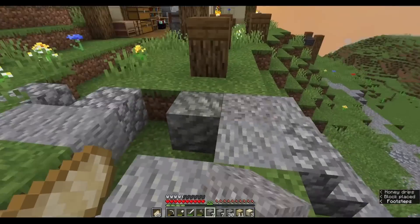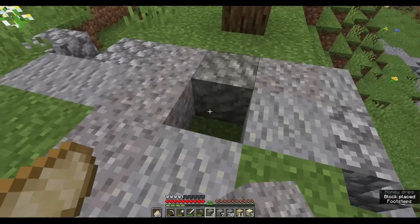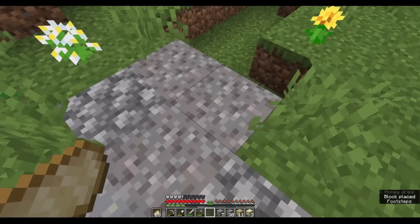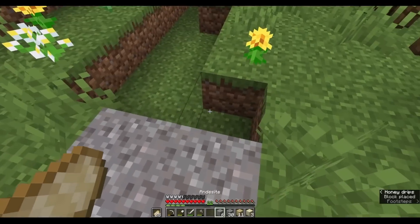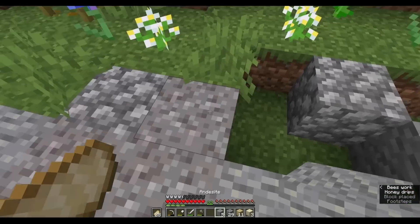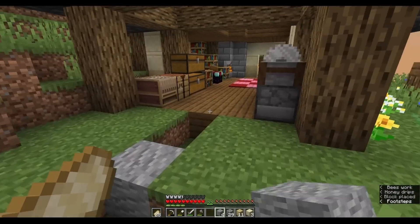I've just got to finish off this path, and I'm almost done — darn, I'm out of gravel again.